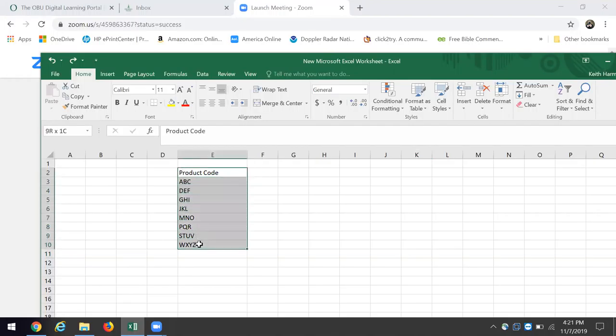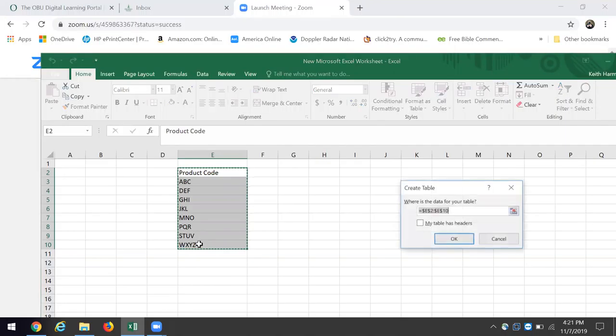I'm going to click Ctrl+T and make sure it says my table has headers.